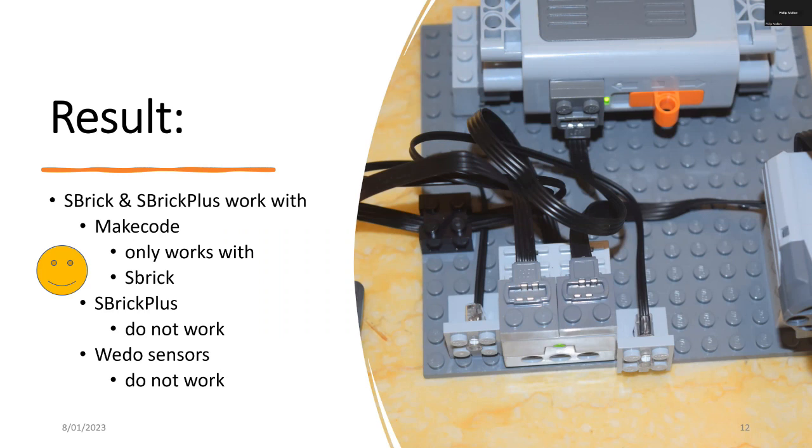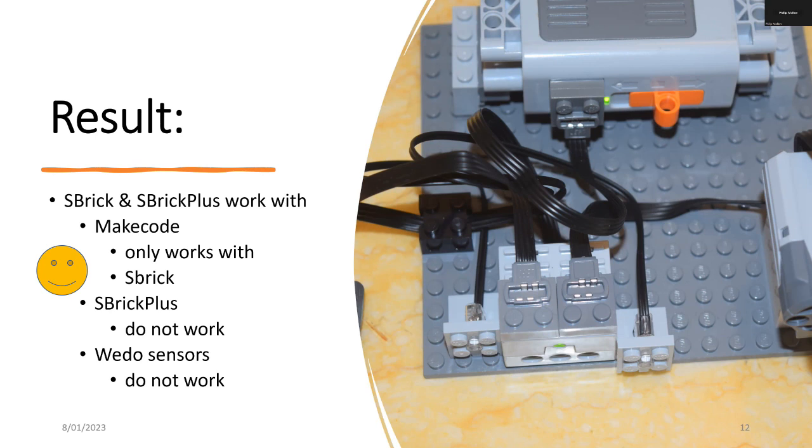This is quite interesting because this software was developed about three to four years ago and the issues that I've raised in this project they were raised quite some time ago and they still haven't been fixed. So it's a bit of an issue with the software quality control of the makers of S-Brick.